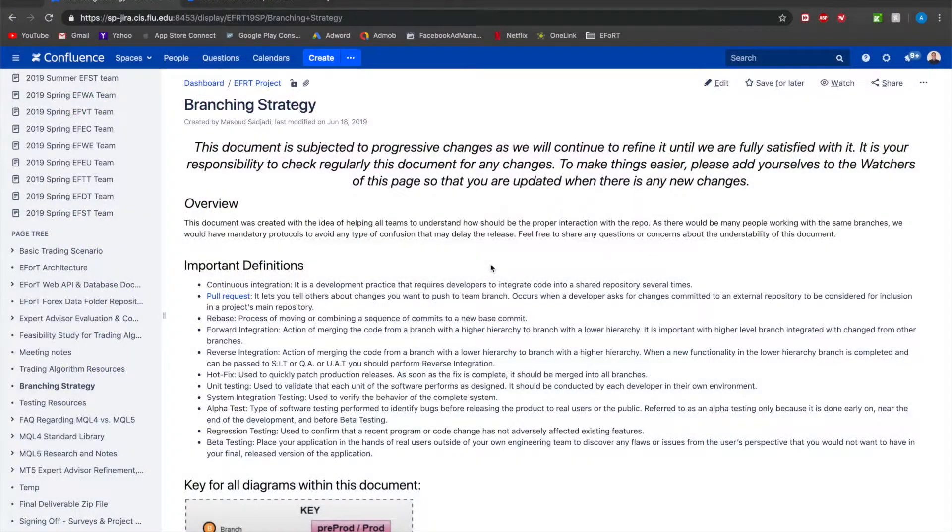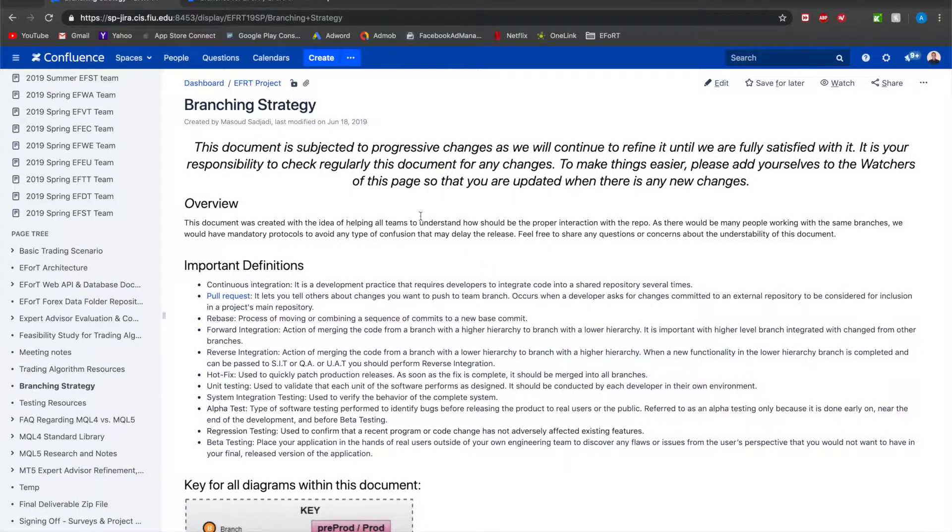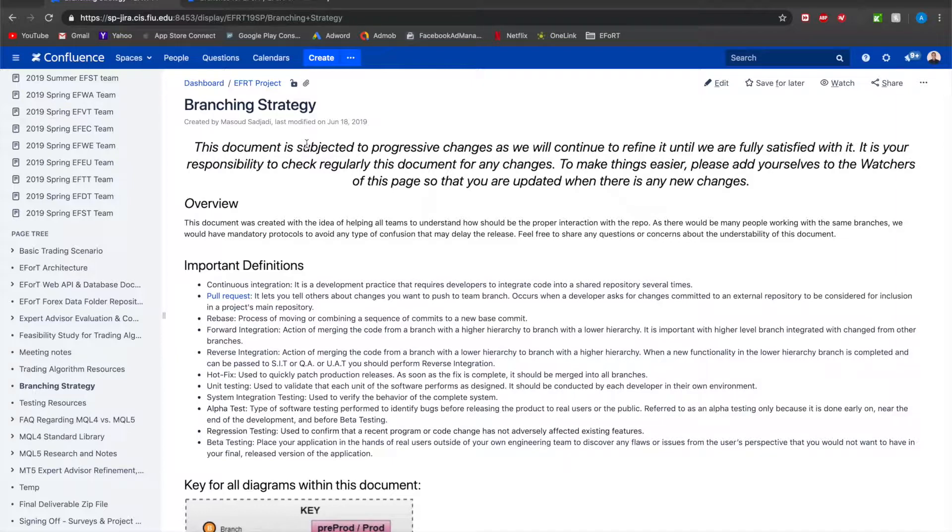First, I'd like to point out that we do have a branching strategy document under the EFRT project which gives a very good insight and a more in-depth overview of the branching strategy, how does git work, how to make pull requests, etc.